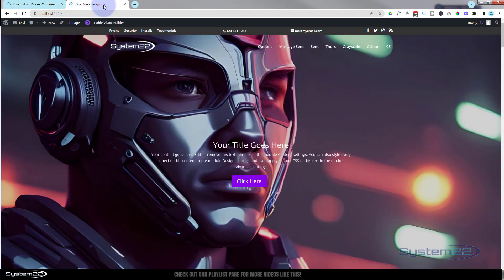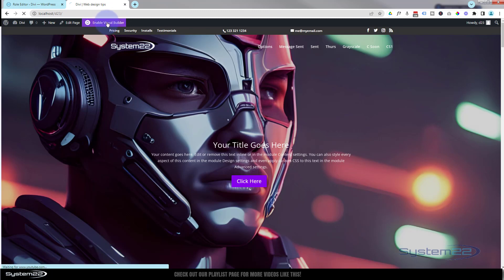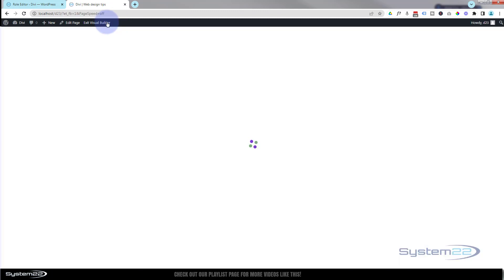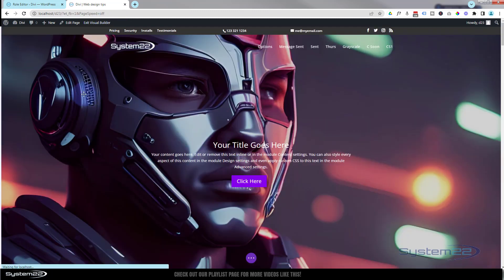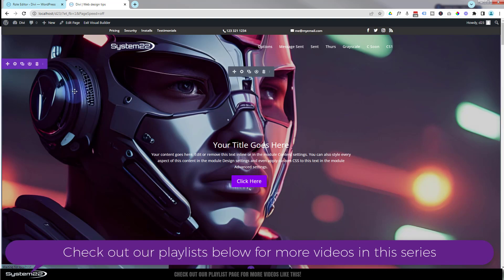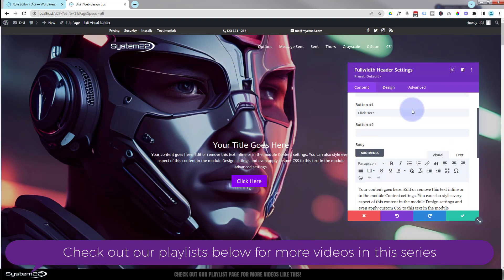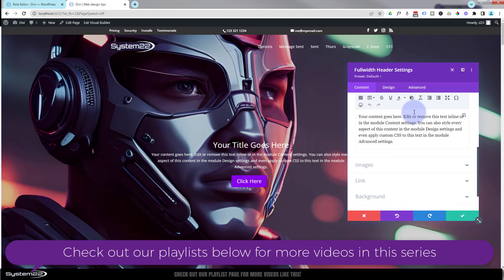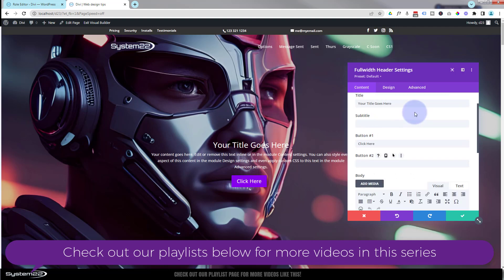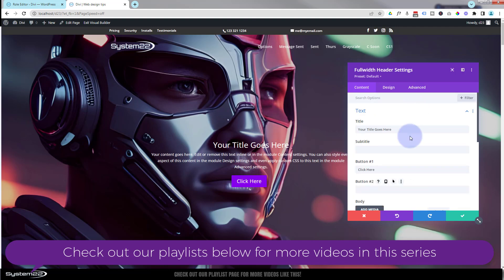Now when we go back, we enable our visual builder and roll on down. I go into this module. Now you'll notice there's no AI button in there, so it's disabled it fully.